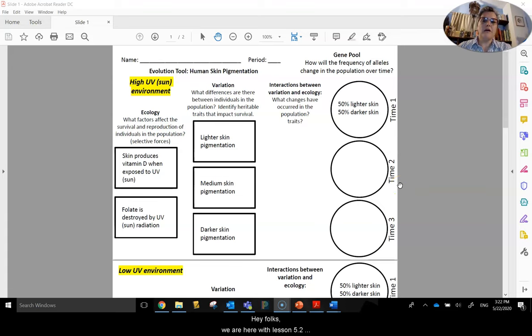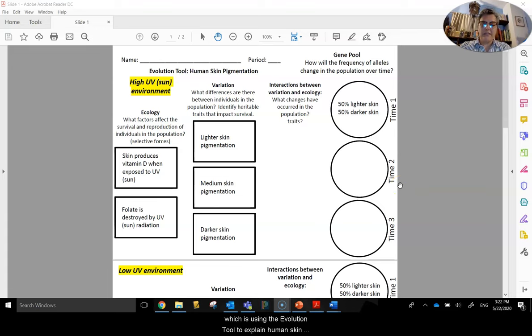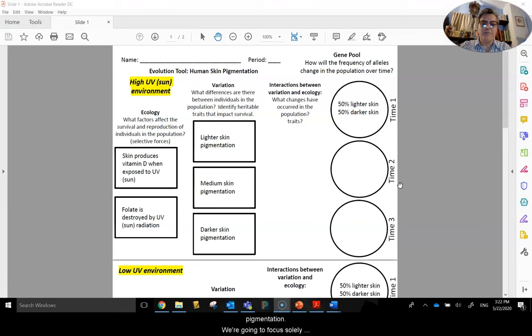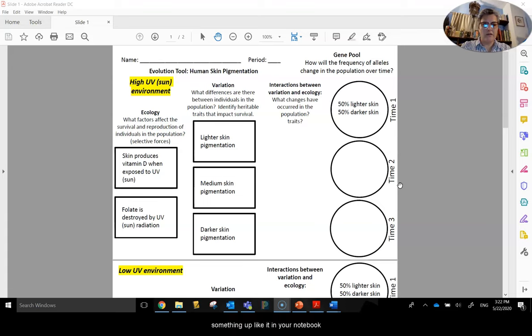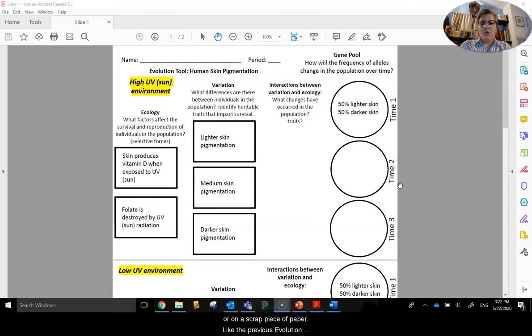Hey folks, we are here with Lesson 5.2, which is using the evolution tool to explain human skin pigmentation. We're going to focus solely on the worksheet here, so you want to have this or set something up like it in your notebook or on a scrap piece of paper.